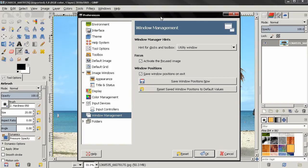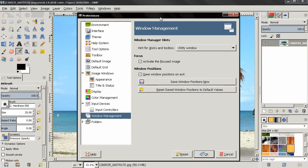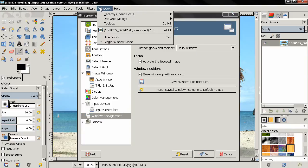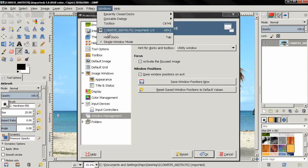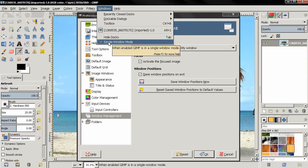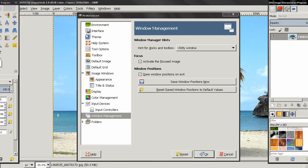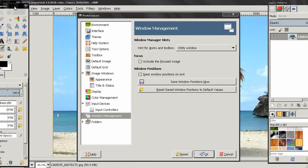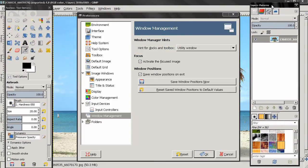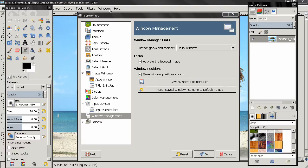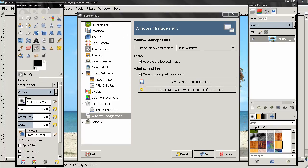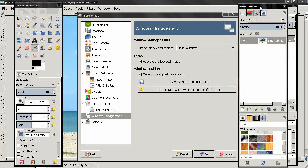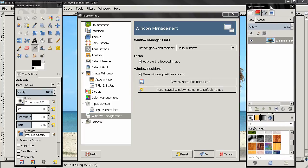Now the first two options, Window Manager Hints and Focus, are used when you are not in a single window mode. Right now I am in a single window mode, so let's go to the window menu and select this option. Now we have three windows here: the main image window, the window that holds the toolbox, and the one that holds the dockable dialogs.